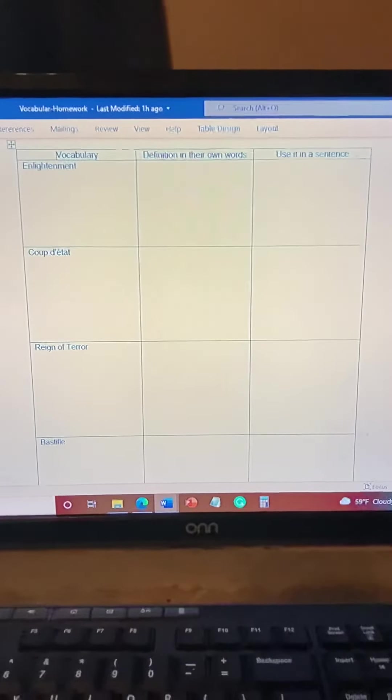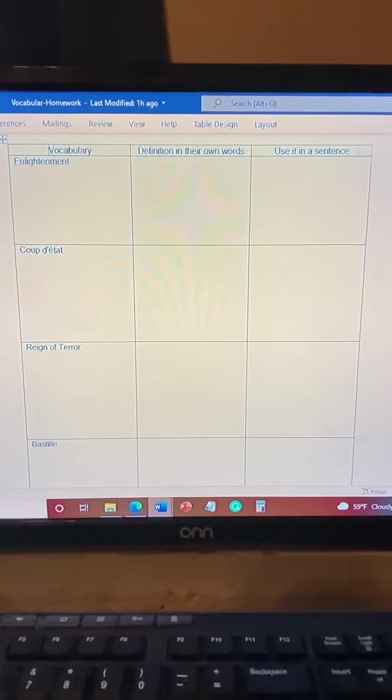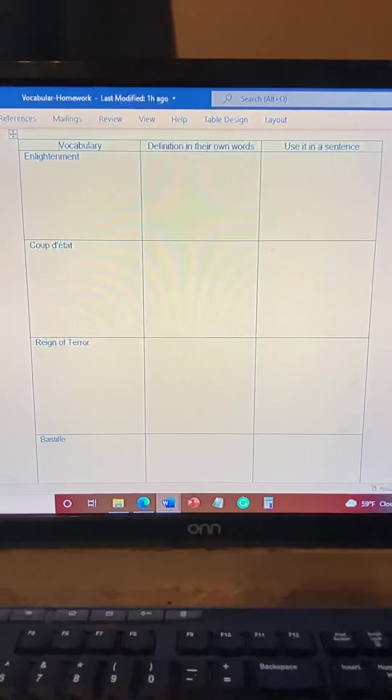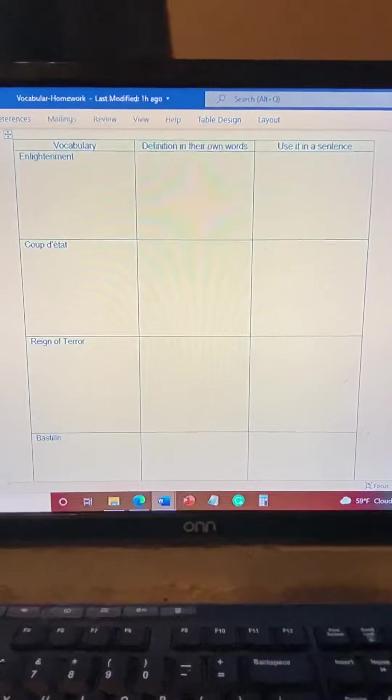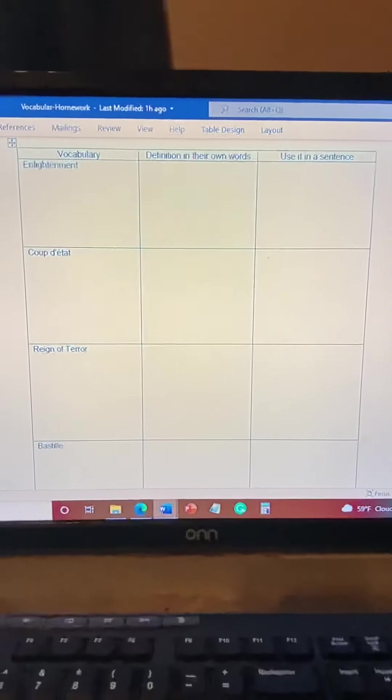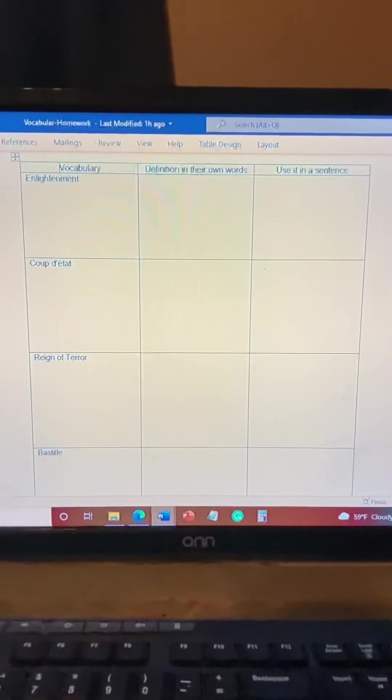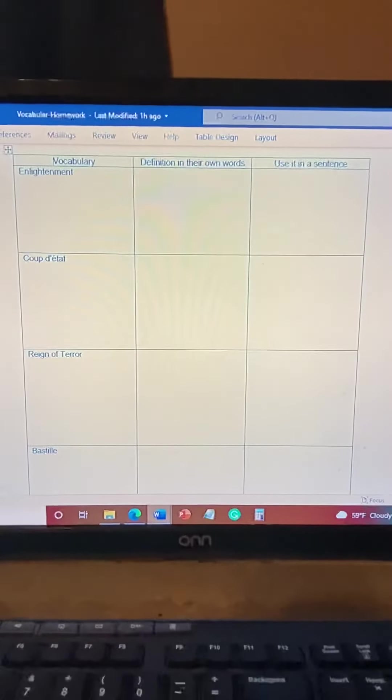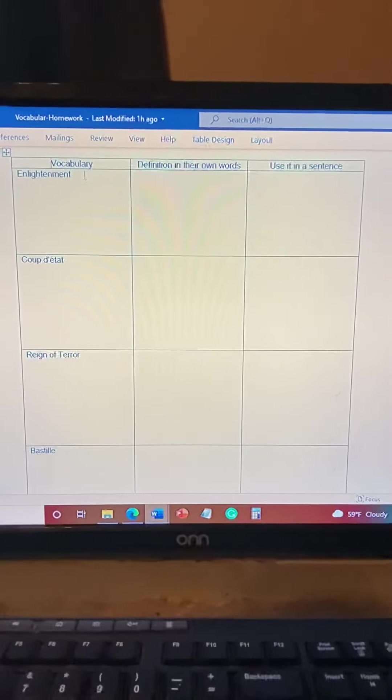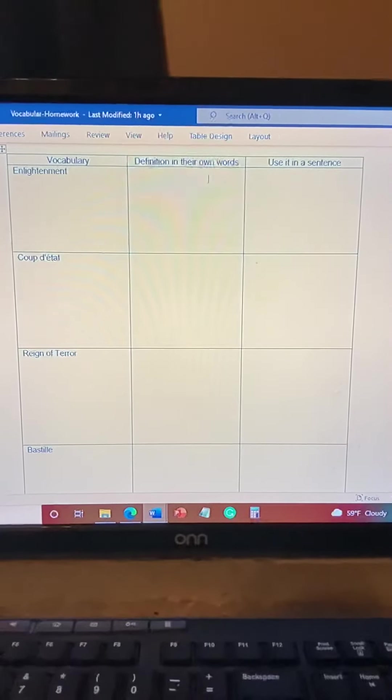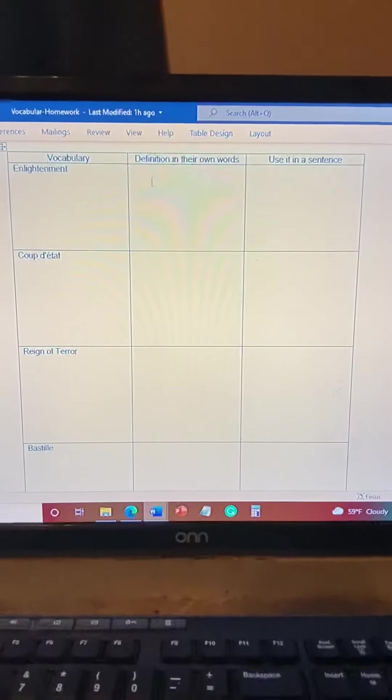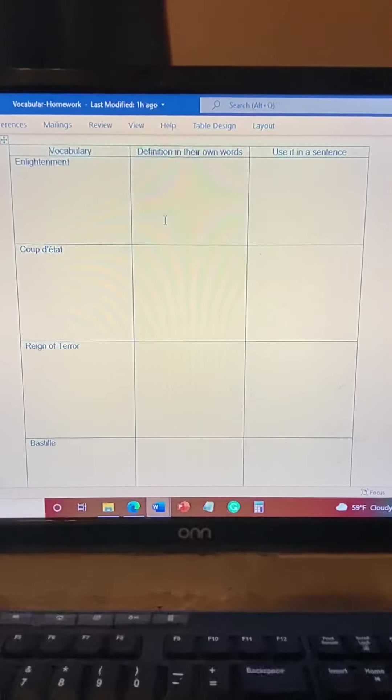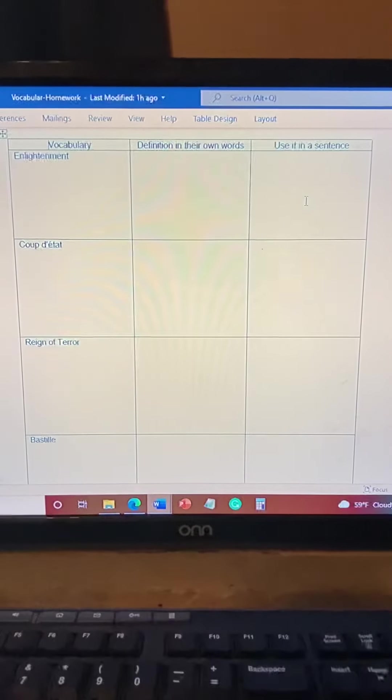This is a homework assignment to help you better understand what each of the words mean without having to look it up. So you would take the vocabulary, like enlightenment, find the definition in your own words, and then you want to use the word in a sentence.